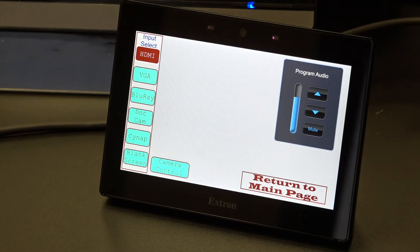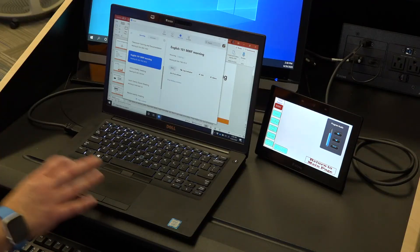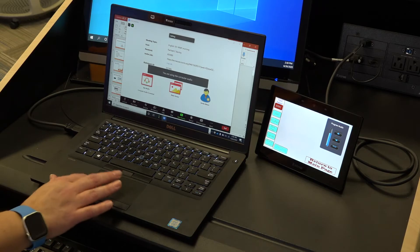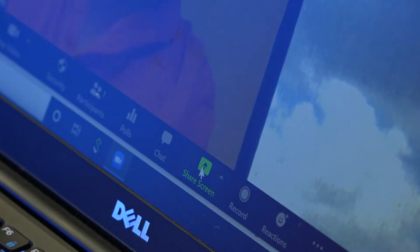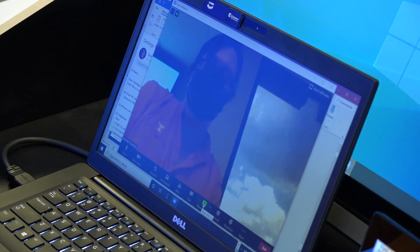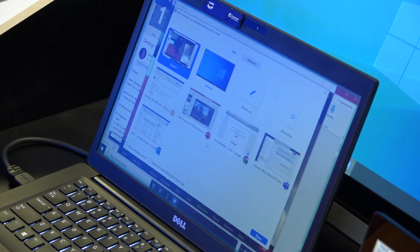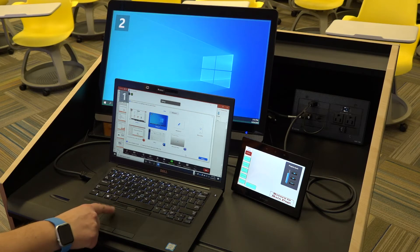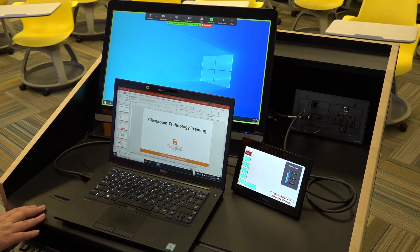This will show your laptop on the main projector. On your laptop, start your Zoom meeting. When you are ready to display content to your students, select the Share Screen button at the bottom of your Zoom screen. This will display the desired content to online students via the Zoom window and to your in-class students via the Classroom Projector screen.